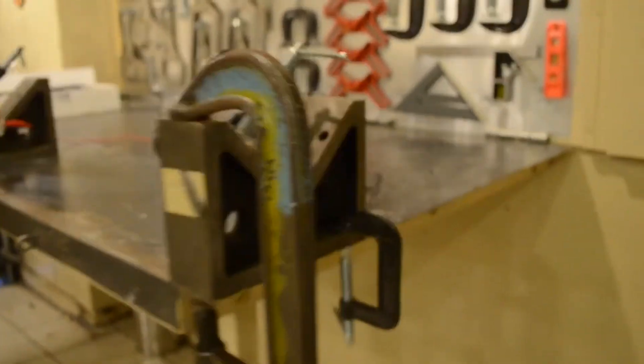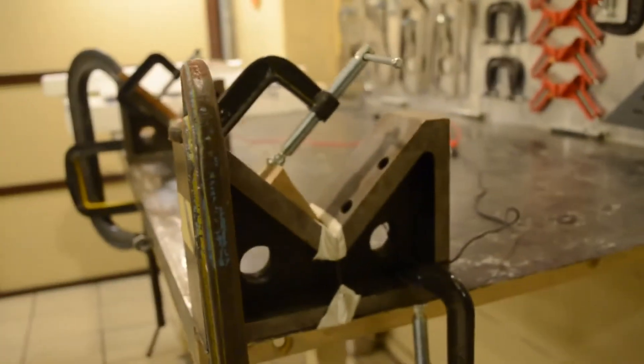I essentially clamped two V-blocks to this bench, and for tension I have a weight hanging to keep the wire pretty taut.